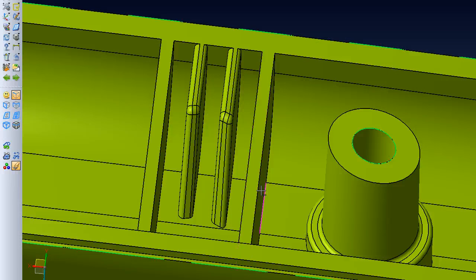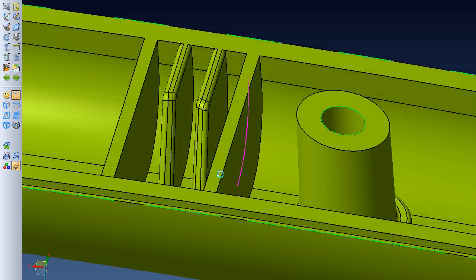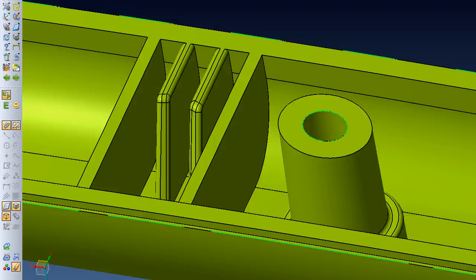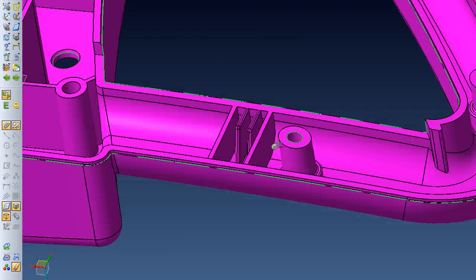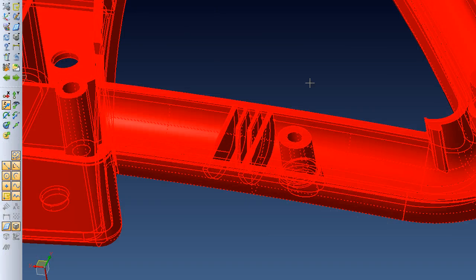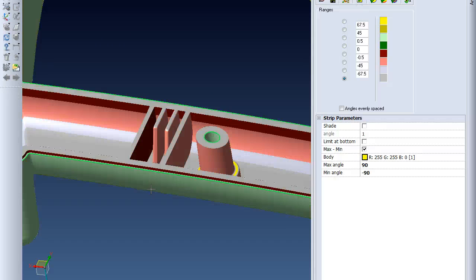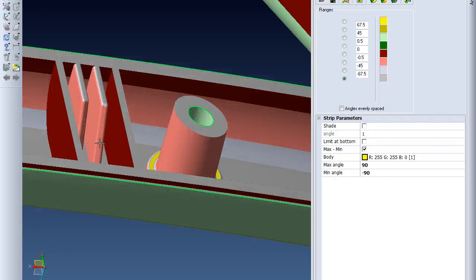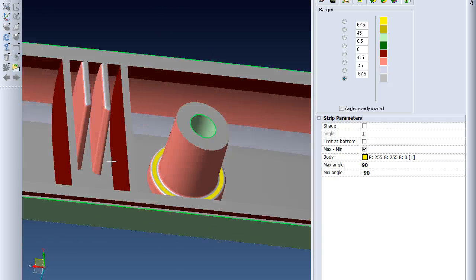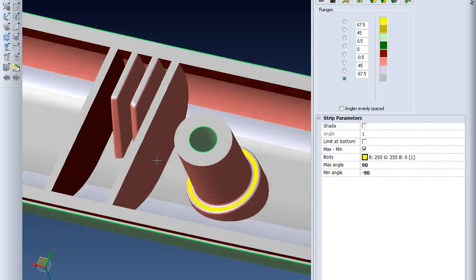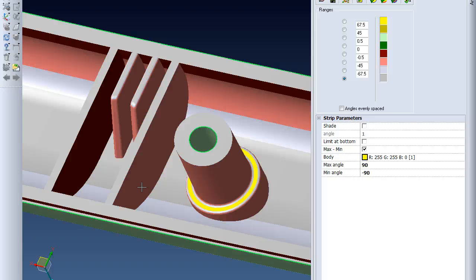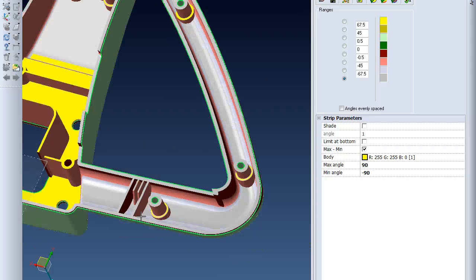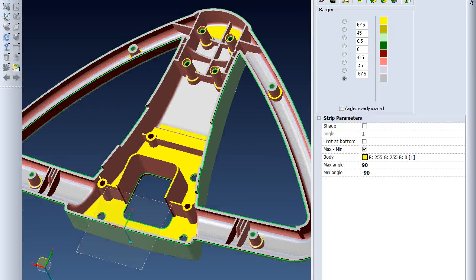So now I've got one angle on this side and none on this side. If we go back and reselect the draft analysis, choose the part again, and update the graphics, you'll see that while these sides are all still flagged as needing draft angle, the side that we added one degree to no longer has that. That's how you find and add draft angles in your part.